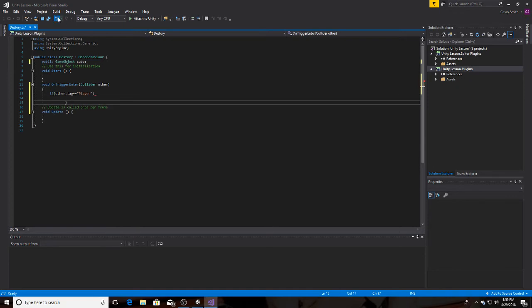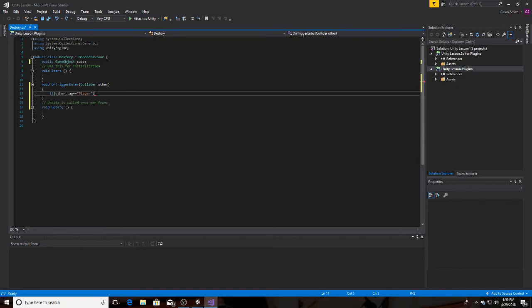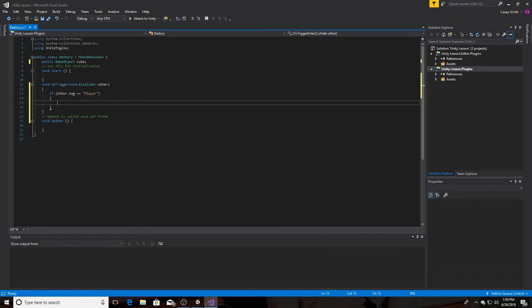We're saying this because we want just the player to be able to destroy the object — meaning you. We don't want, like, if you have 50 enemies walking around on your map, you don't want an enemy to walk through it and destroy the object.